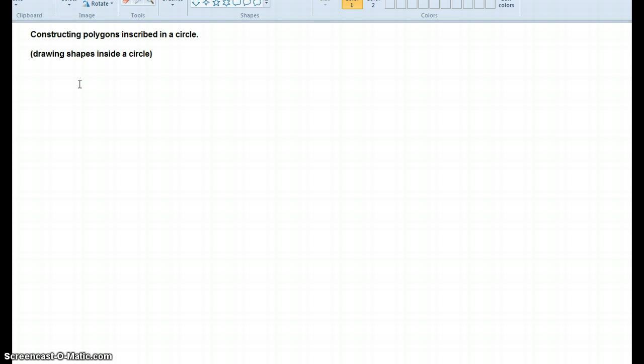And any point during this video, if you need to pause it, if you need to rewind, if you need to fast forward, please feel free to do that.